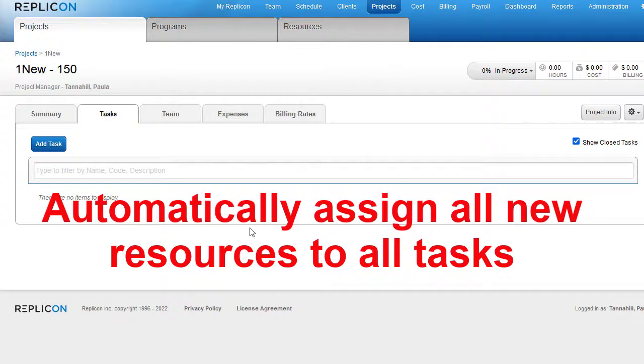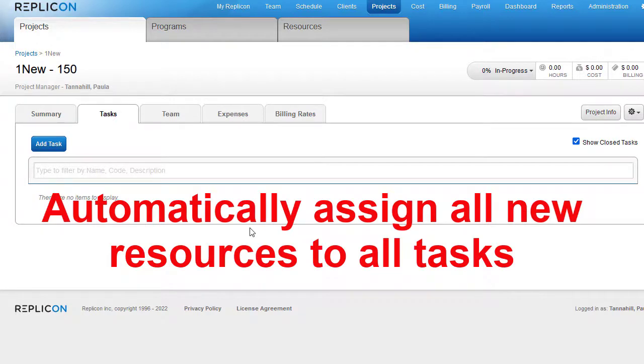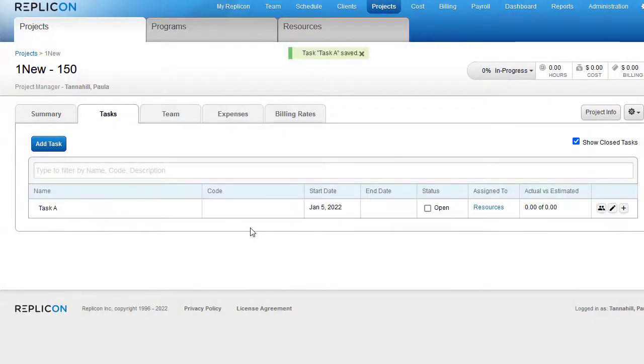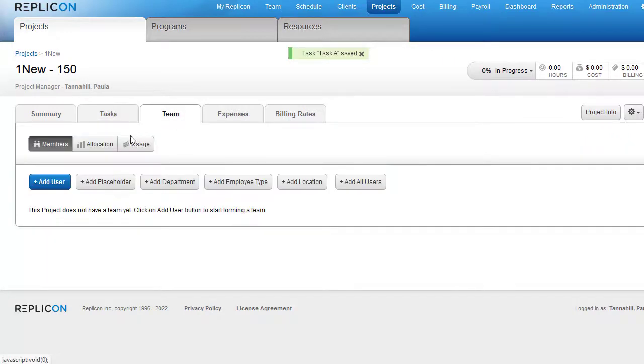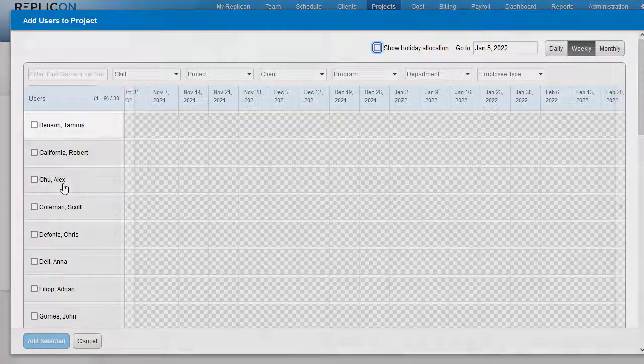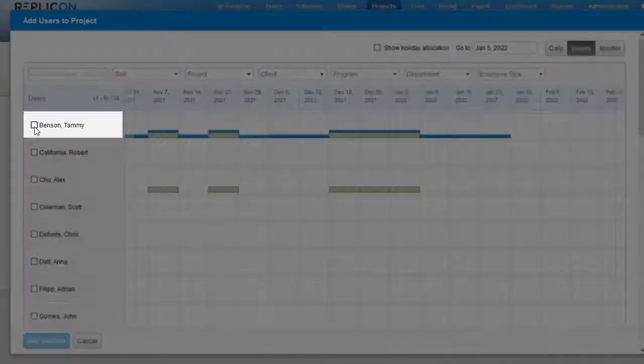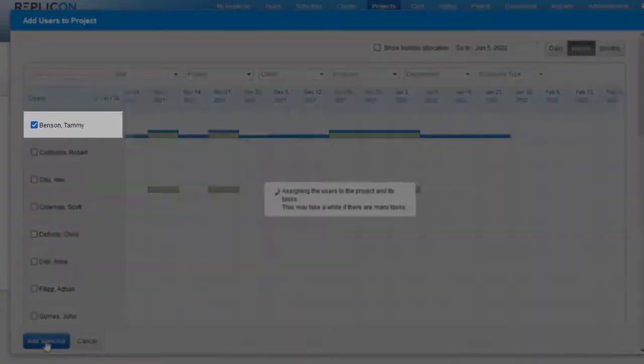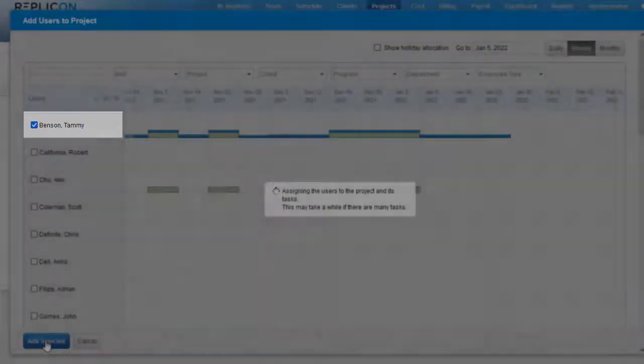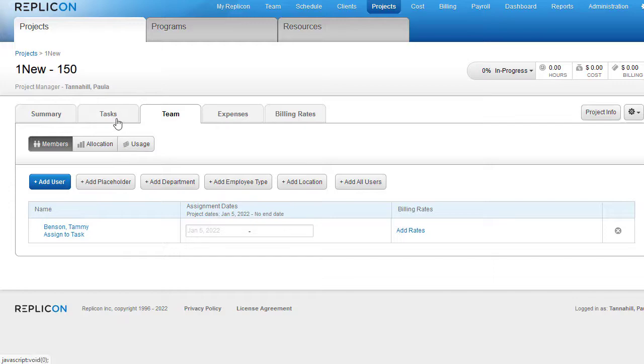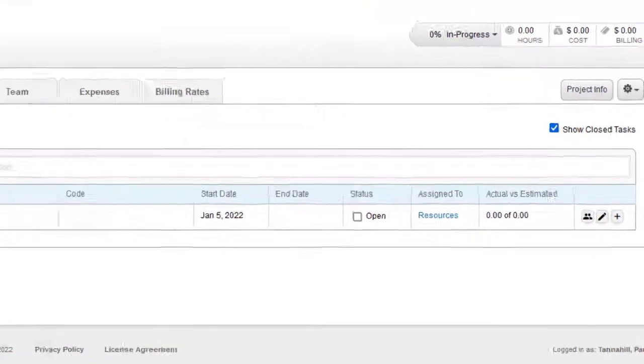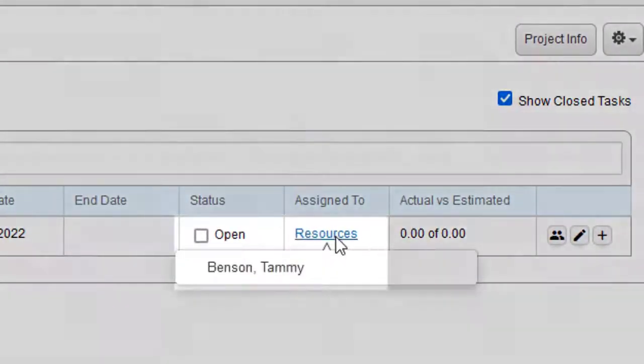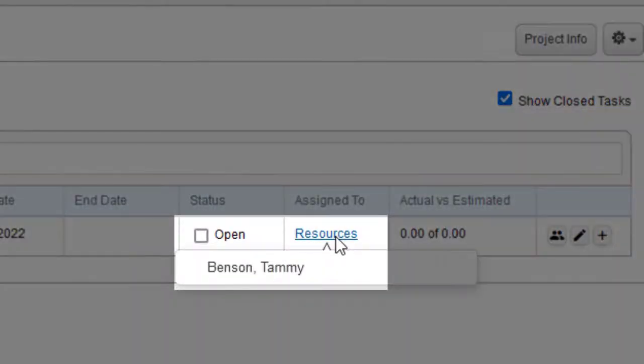This feature may also save you some time when setting up projects. Previously, project managers had to manually assign each newly added team member to relevant tasks, which was time-consuming, especially on large projects. Now, for each project, managers can choose to assign any newly added resources to all existing tasks. This ensures new resources can enter time against all of a project's tasks.